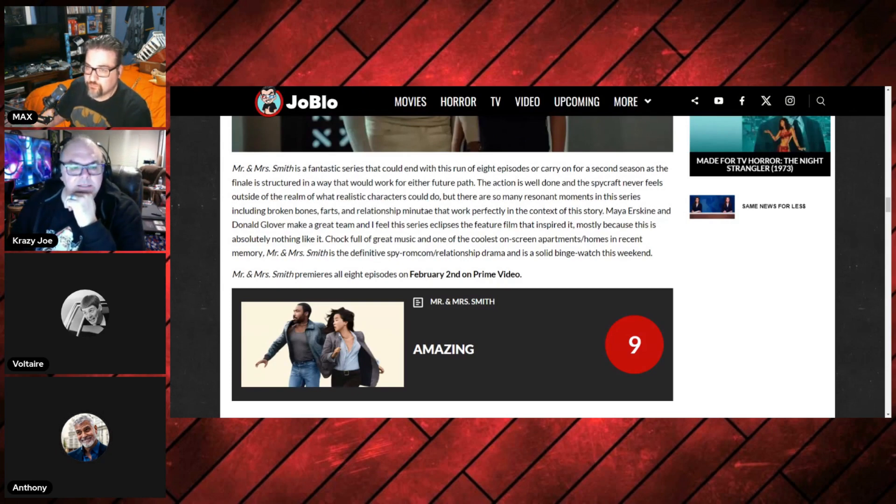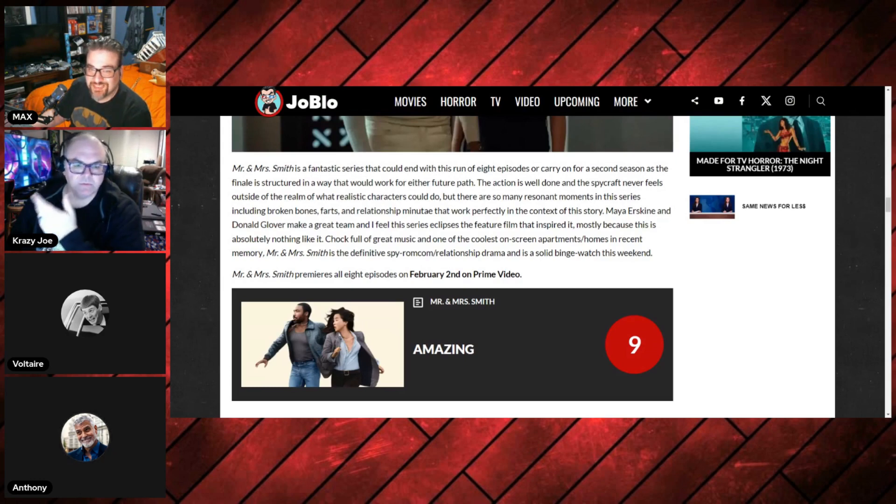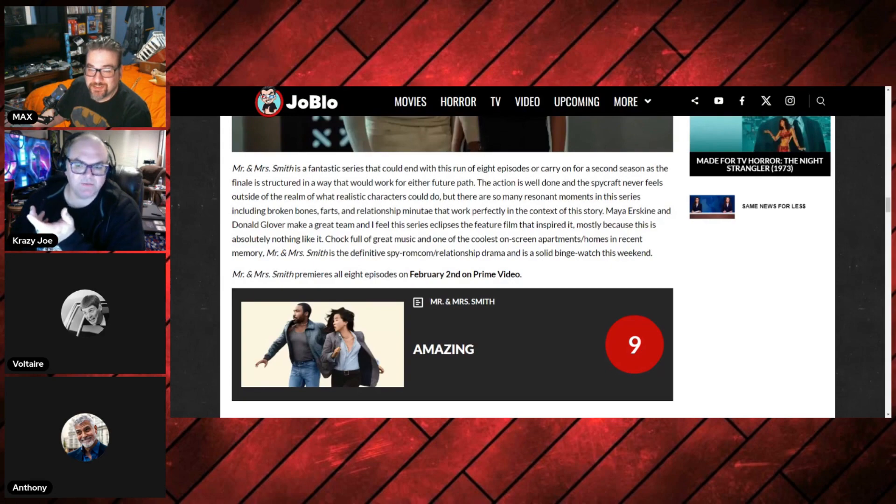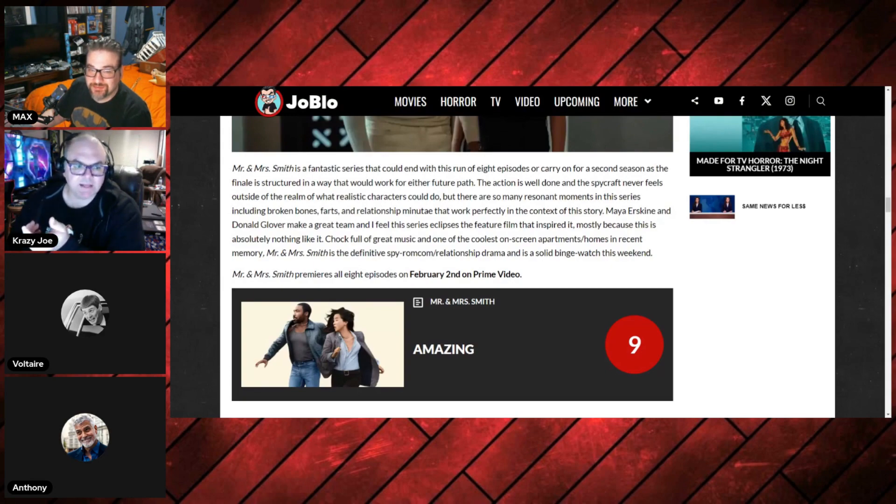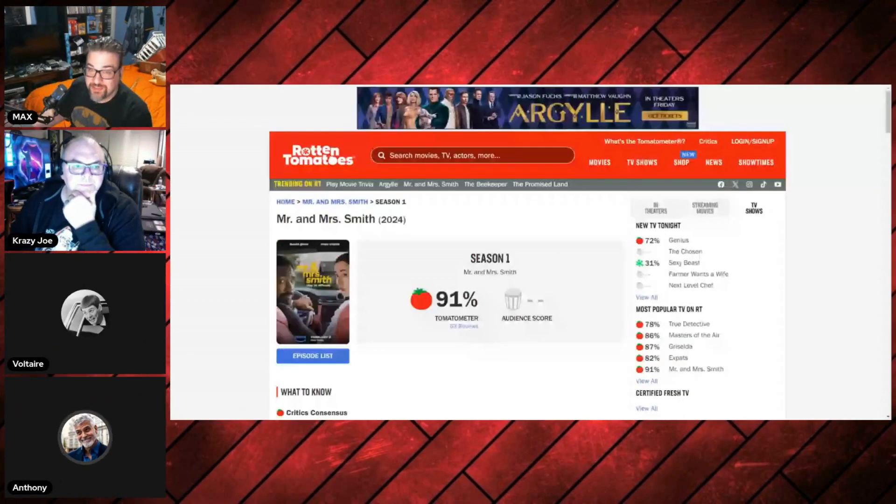I'm honestly surprised they're doing Mr. and Mrs. Smith again. Because the movie was... It's 20 years old. The movie's fun, but I don't think it's a great movie. And this is the second time they've tried to turn it into a TV series. Because MGM owned it.